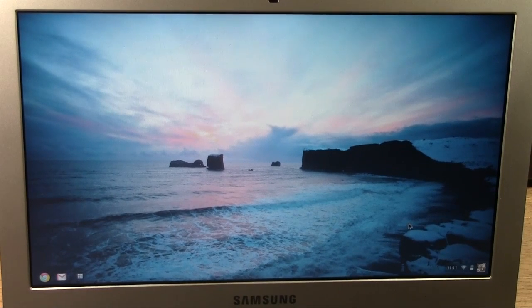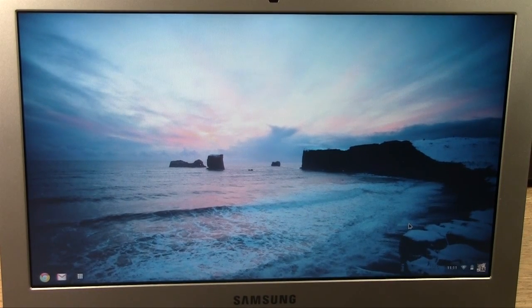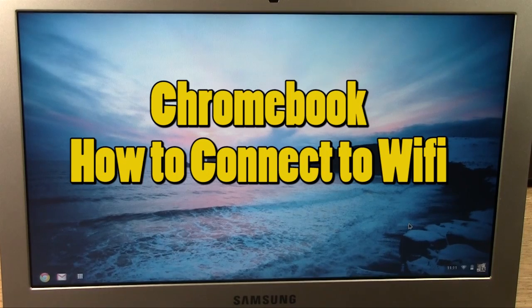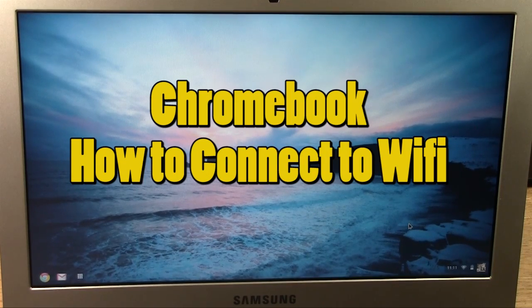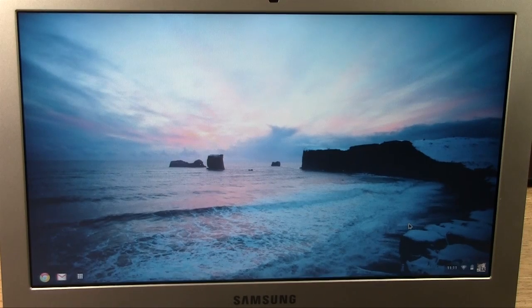How's it going out there? Welcome from H2Tech Video. Today I want to show you how to connect to WiFi from the Google Chromebook. It's pretty self-explanatory.